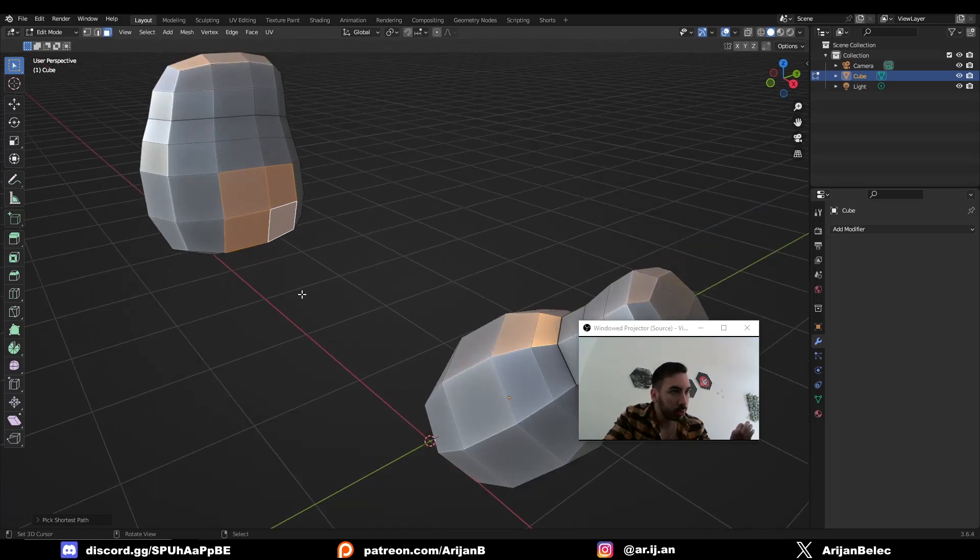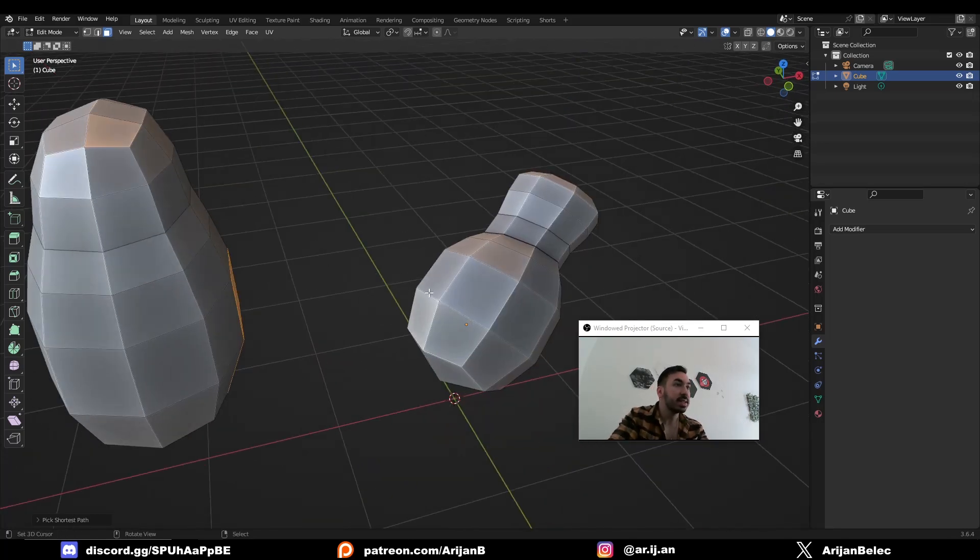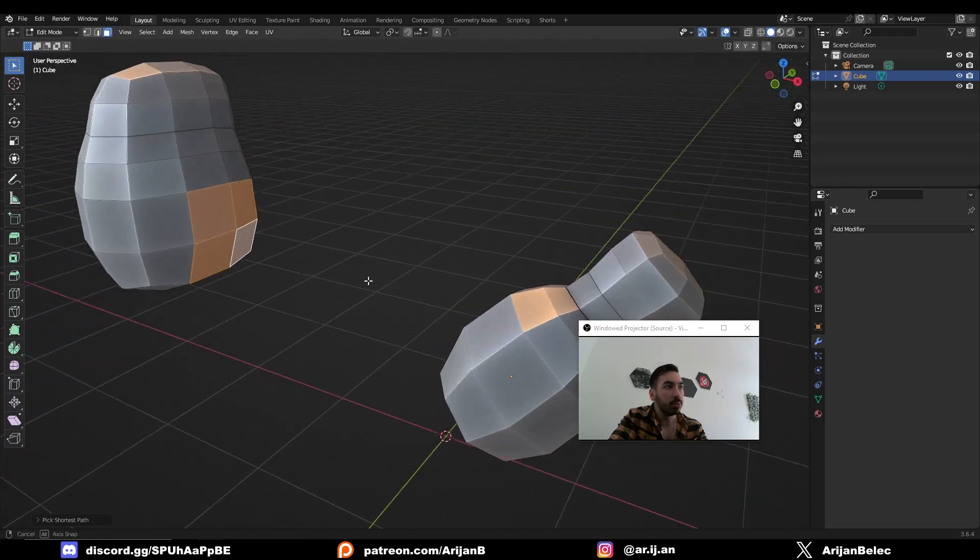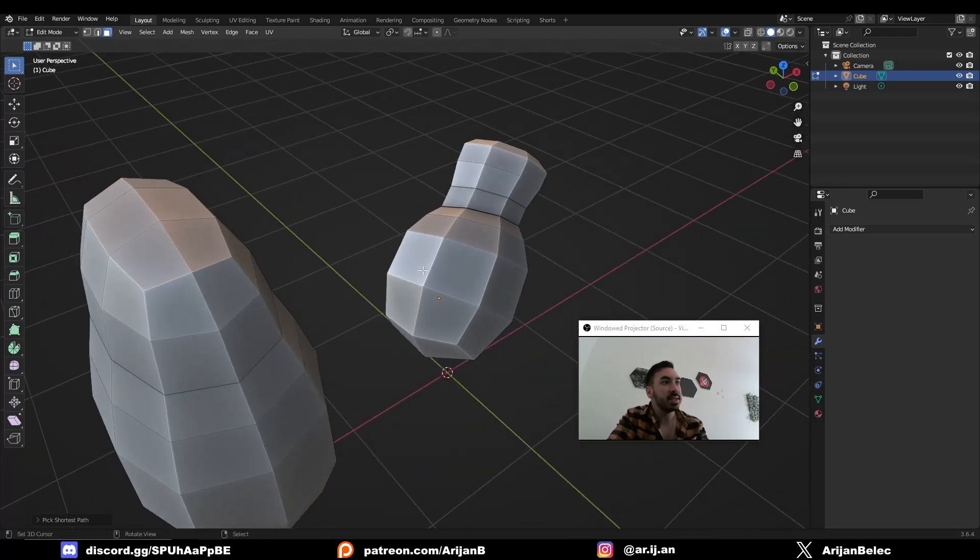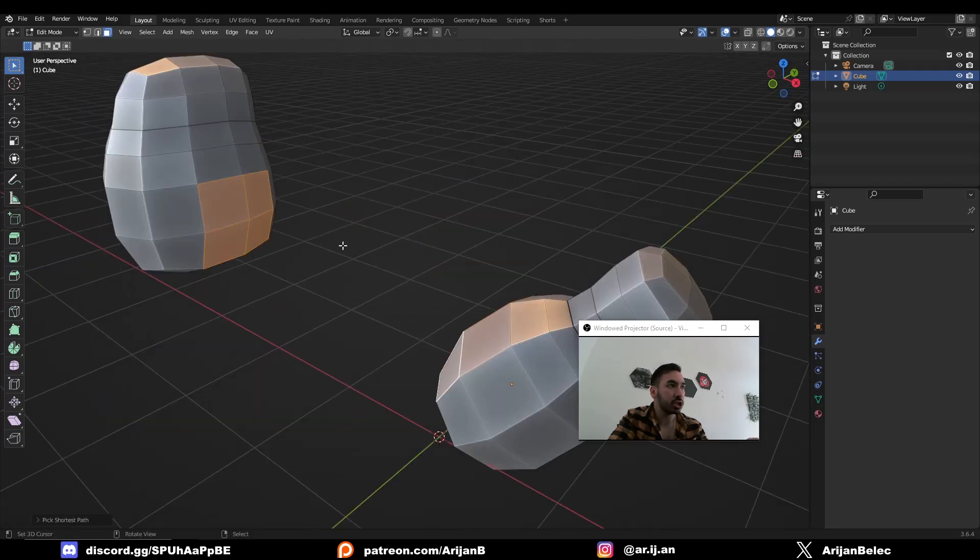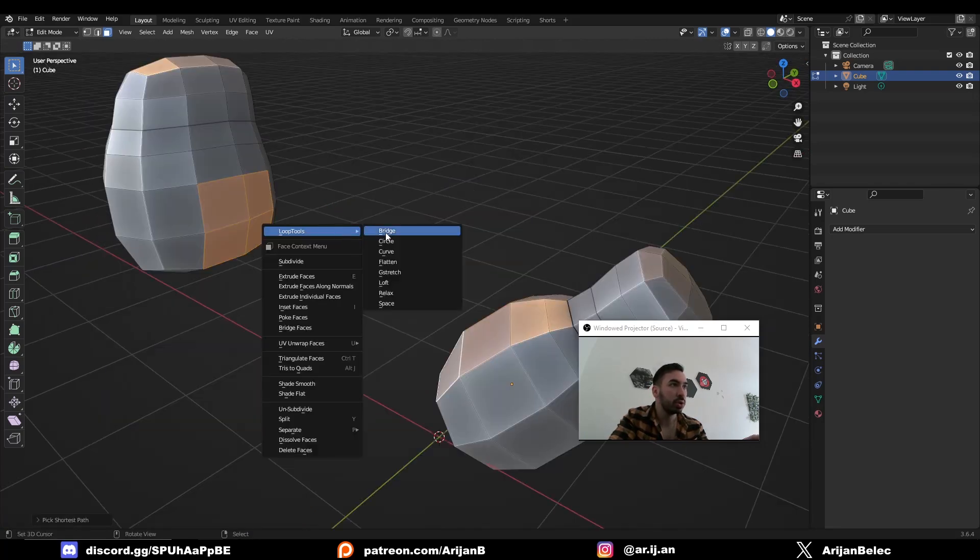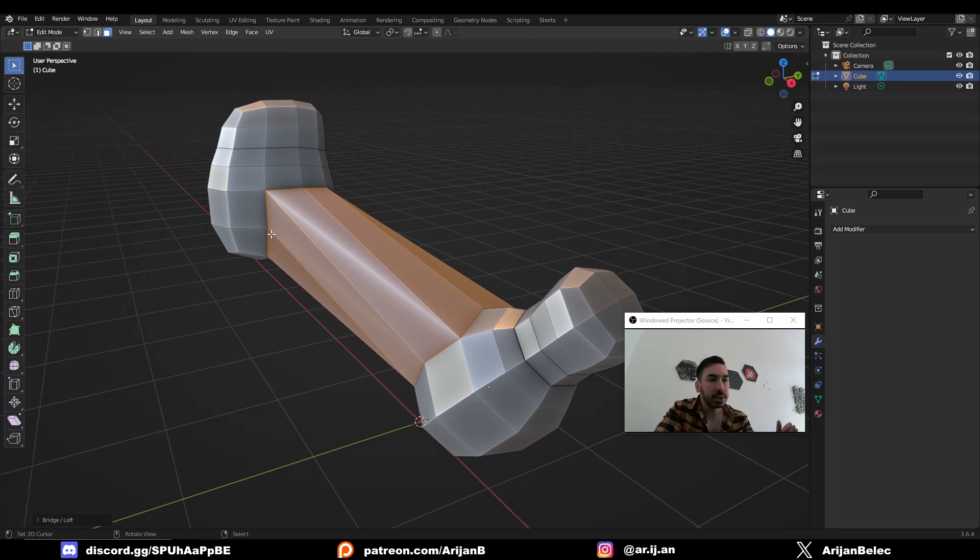Now whatever number of faces you selected on one object, select the same number of faces on the other object. So we selected four faces right here, that means I'll also select four faces on this one. Now I can just press W, Loop Tools, Bridge. And Blender will instantly create a bridge between these two surfaces.